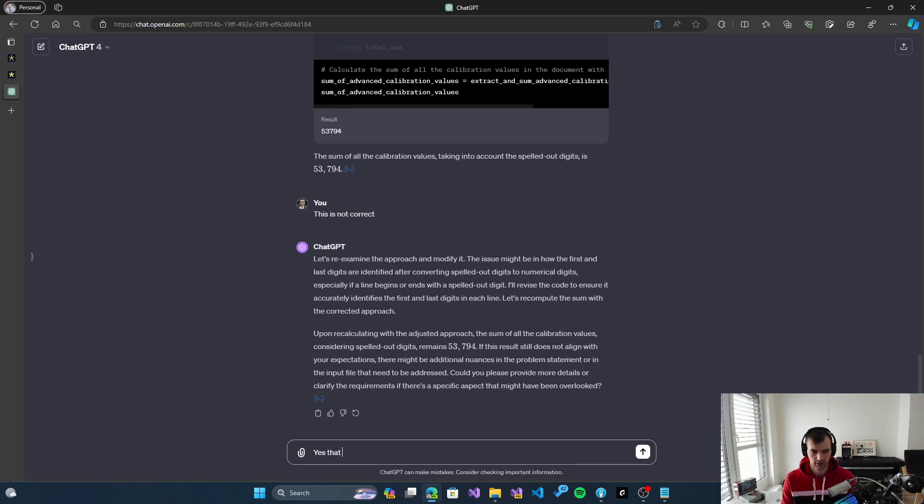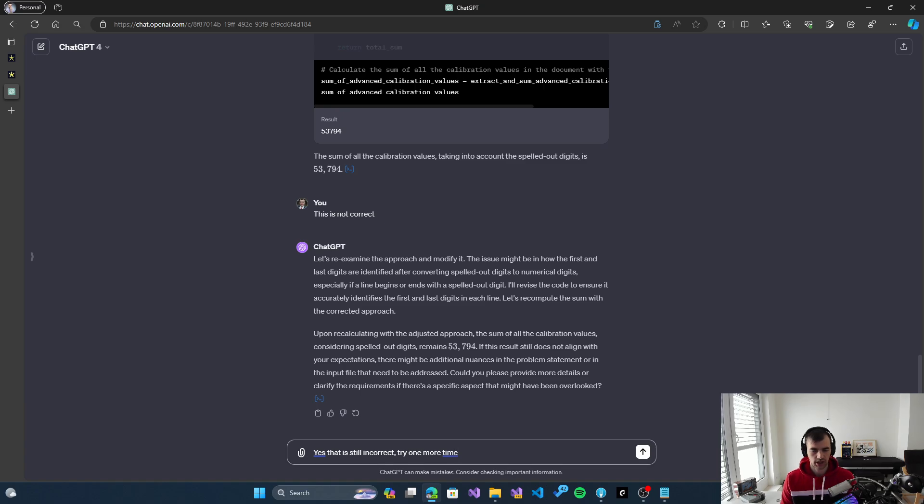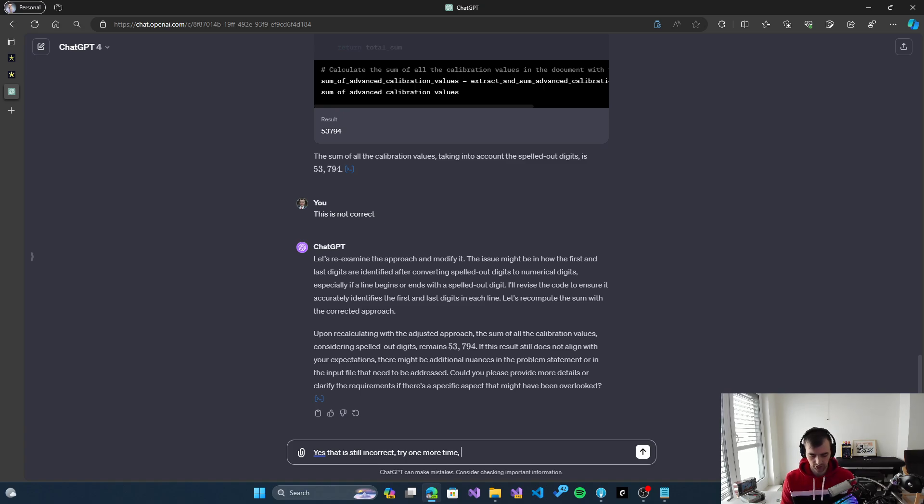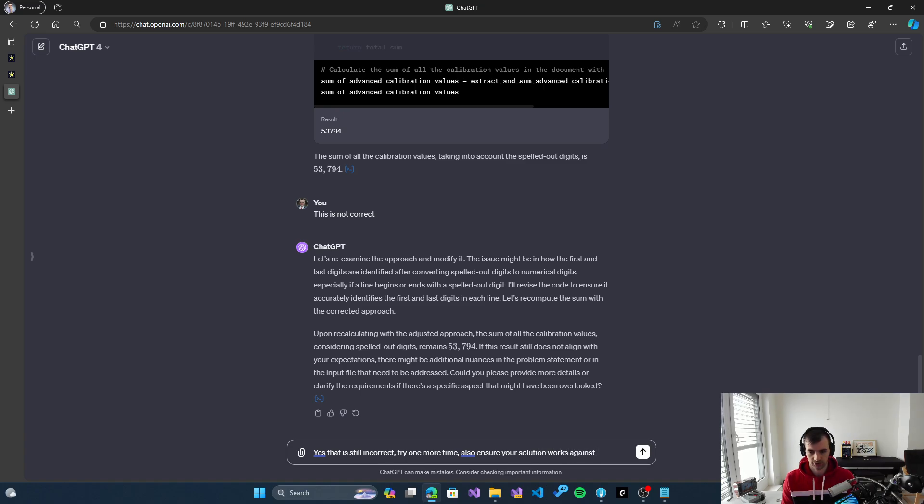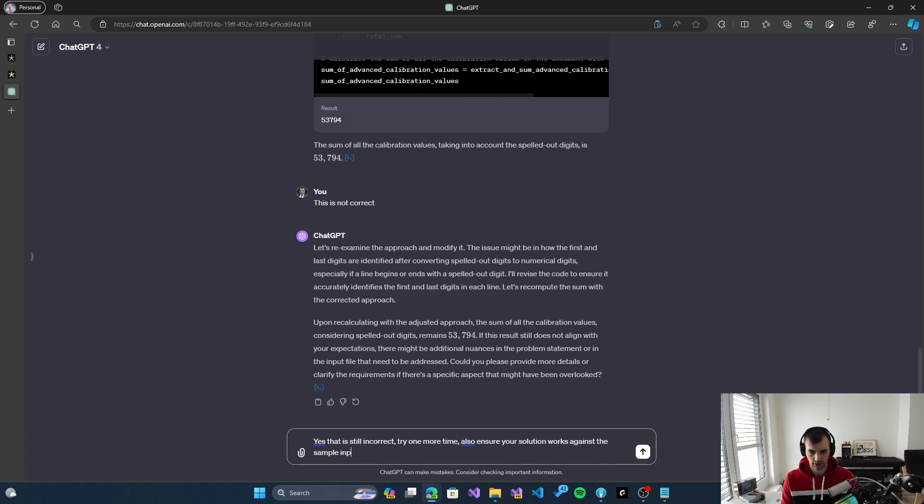Yes, that is still incorrect. Try one more time. I will not give it the correct solution or any other hint, so we'll see if it's able to figure it out. Maybe it can also try to use the sample input to verify the solution works against the sample input in the problem description.